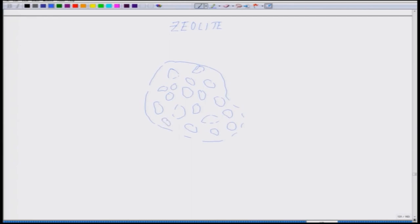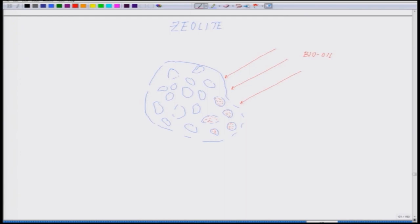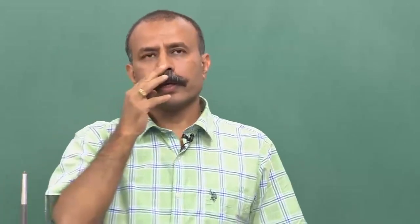If this is a zeolite molecule and you are putting the bio oil through it, what happens is the oil molecules get trapped into those small pores. Essentially what you are doing — these dots show that the oil molecules are getting trapped.